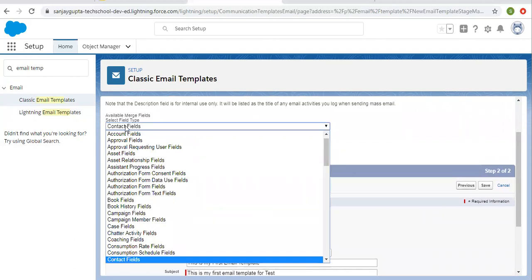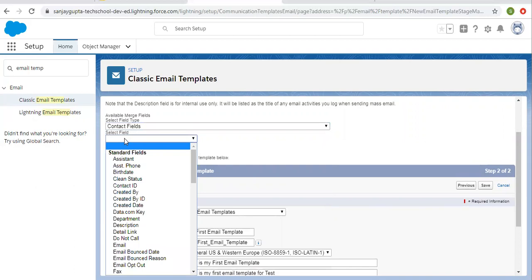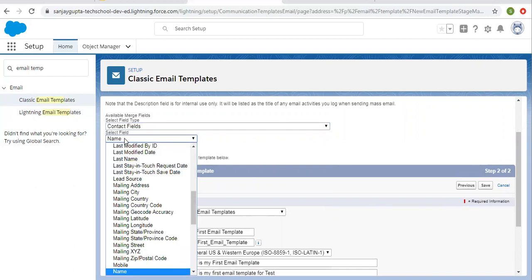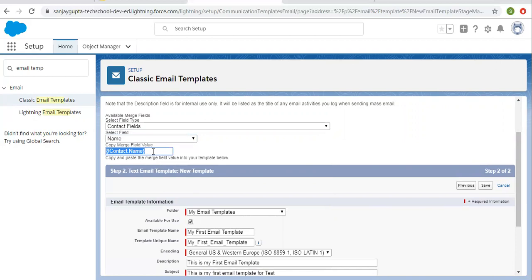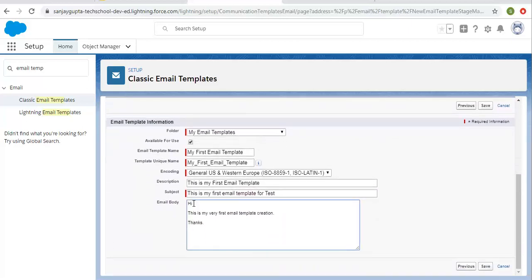Just after 'Hi' I want to put a merge field. I'm selecting the Contact object and then selecting the Name field. The copy merge field value is automatically created so I'm copying it and pasting it right after 'Hi.' Whenever you use this email template the contact name will be available automatically there. I'm clicking Save.